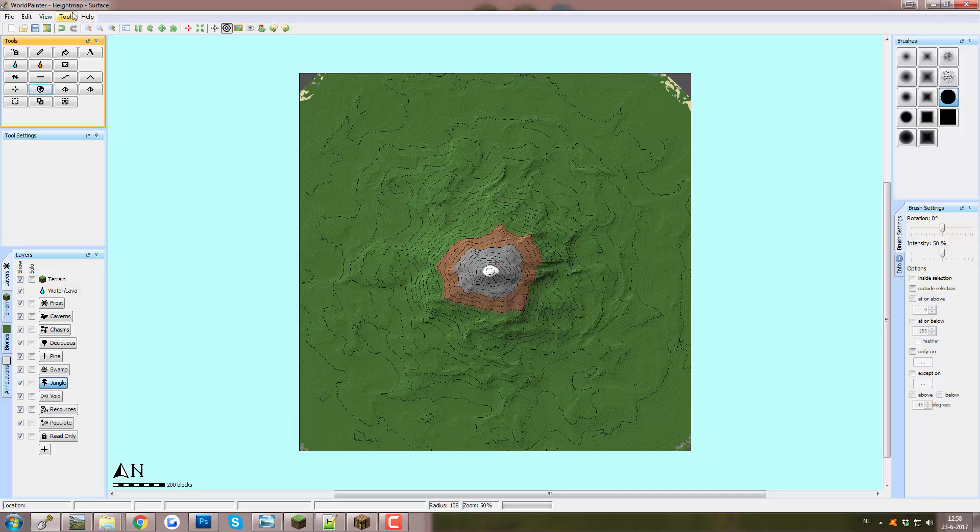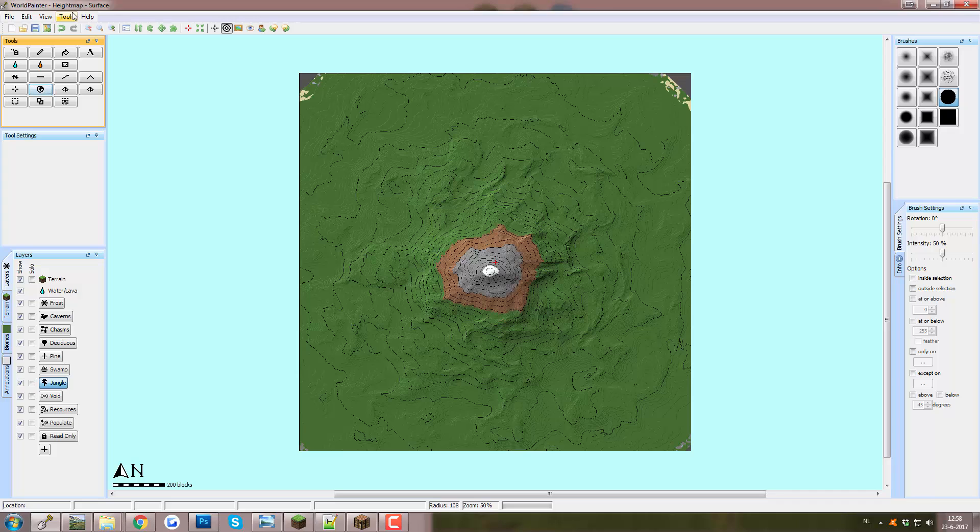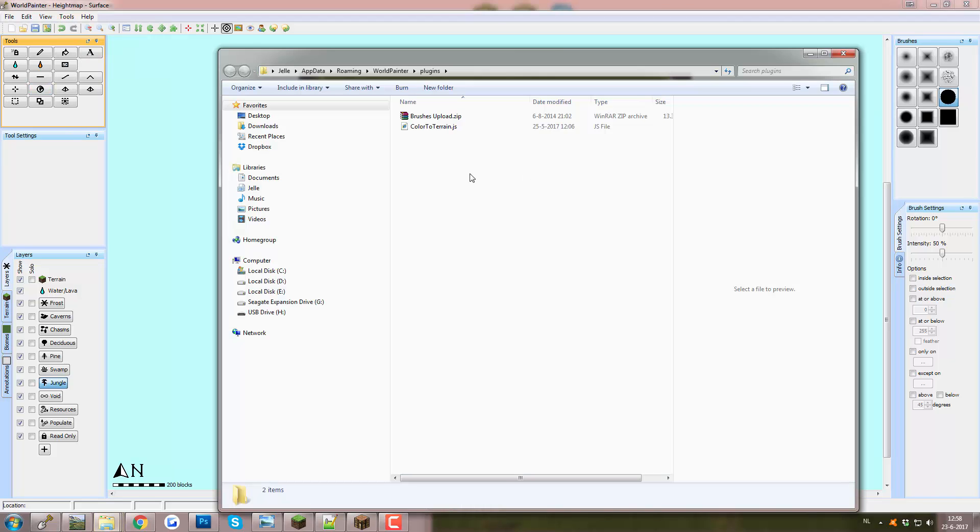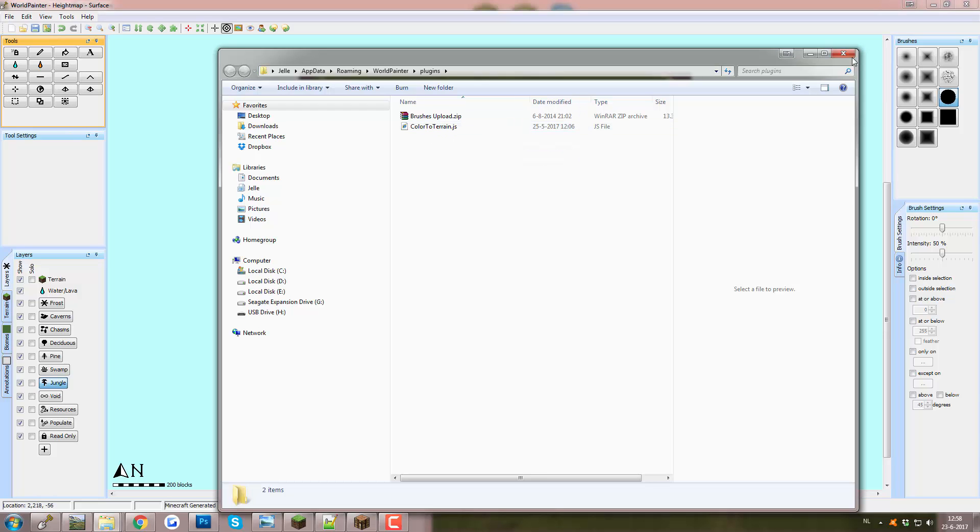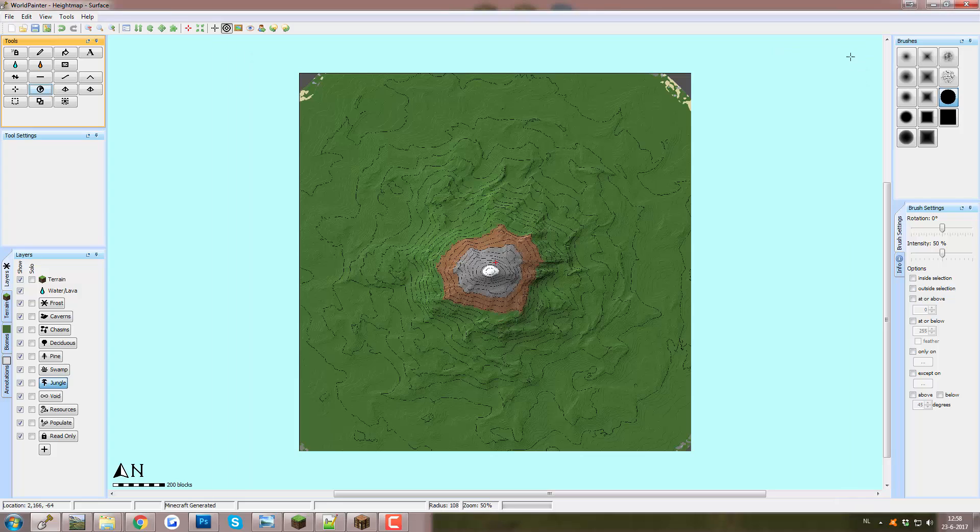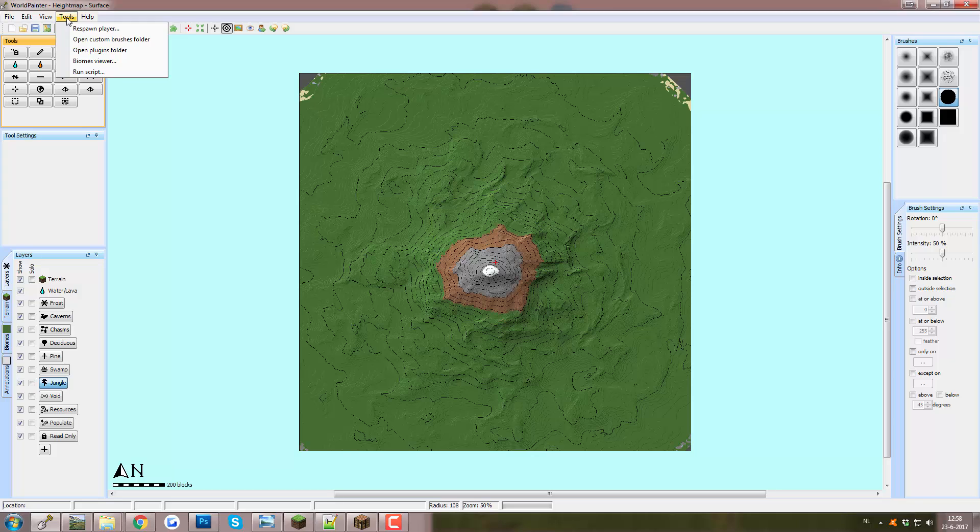First off, if you Google Color2Terrain, the top page will be the GitHub page for the script. There will also be a link in the description. There you can find it. You can also find all the details about how you probably install it and how you use it. Pay attention to it because there might be some neat things in there for your particular project that I'm not covering. So you install the script by clicking on Tools, Open Plugins folder and you put the script in here as the JavaScript file that it is. And then you probably need to restart World Painter but I honestly don't even know anymore because I've had it for a while.